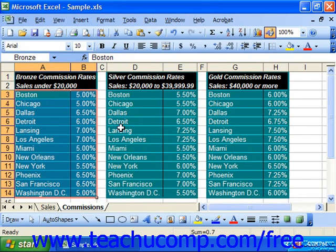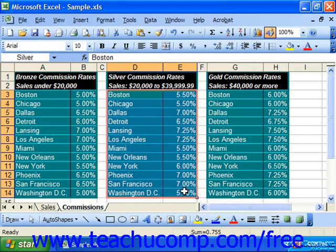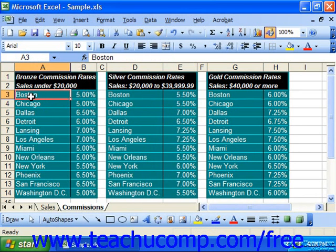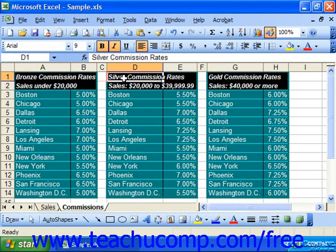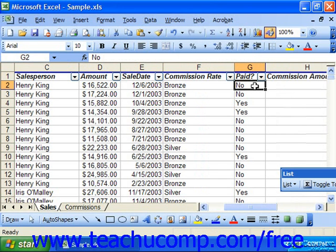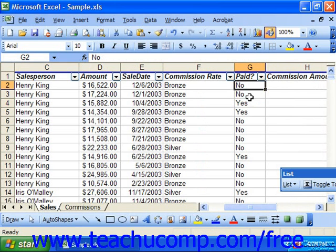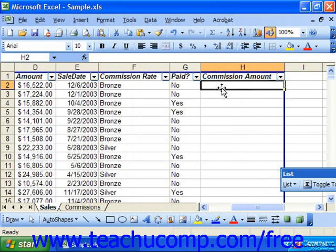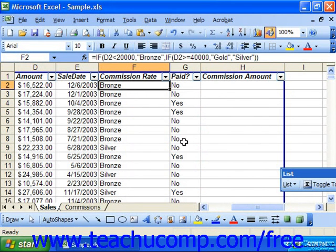The commission varies for each city. It also varies for each level, such as bronze, silver, or gold. What we want to do is figure out what city the sale occurred in and what commission rate it's supposed to earn. Also, let's assume that commissions are only paid to employees after the customer pays us. So we only want to show the commission amount if the paid column is yes versus no.